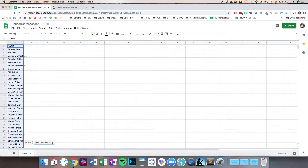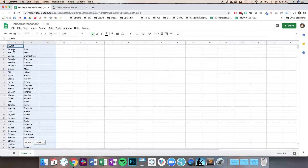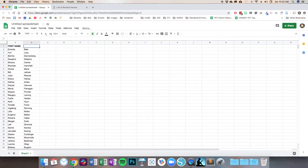When I click that, you can see down here towards the bottom it says what is my separator — it could detect it automatically, or I could select whether the information is separated by a comma, a semicolon, a period. In this case, clearly there's a space between those names, so I'm going to select Space. And when I do that, it's perfect — I've got my first name separated into another column and it's split out those last names. So I'm going to change my header here to say First Name and Last Name.